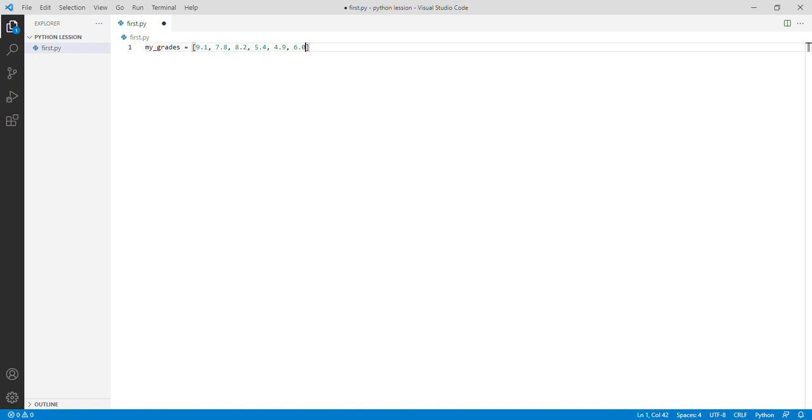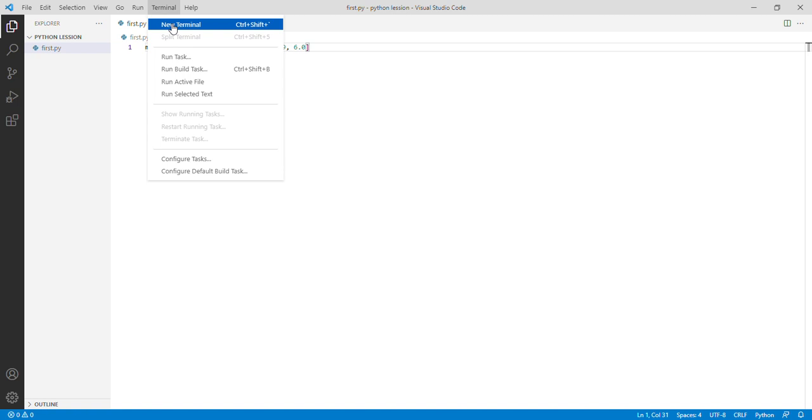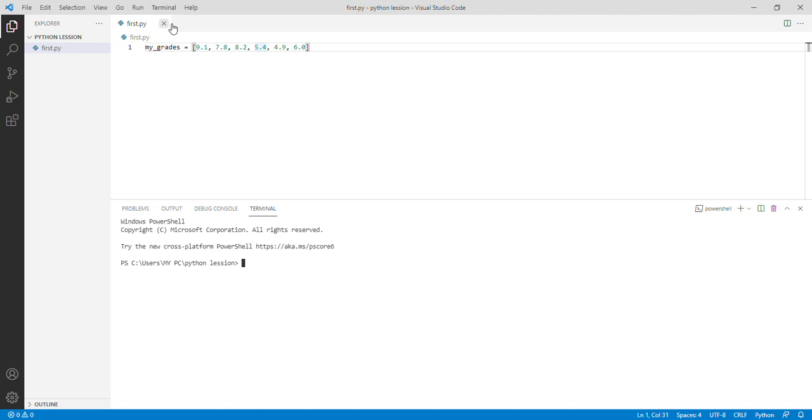Yeah, that's just a basic list with its items. This here is called an item of a list. This is also called an item of a list. Now we would want to build a program that can calculate the mean of this data here.